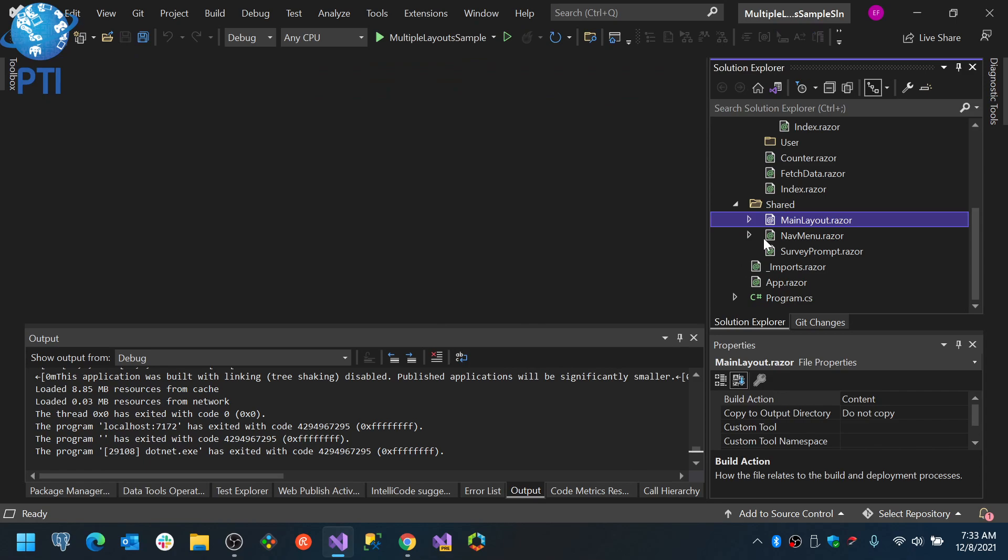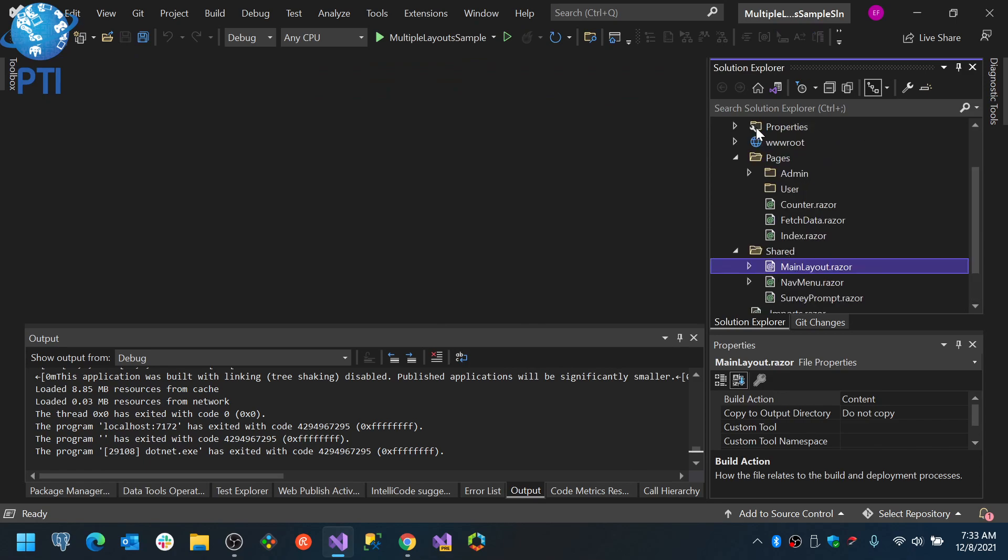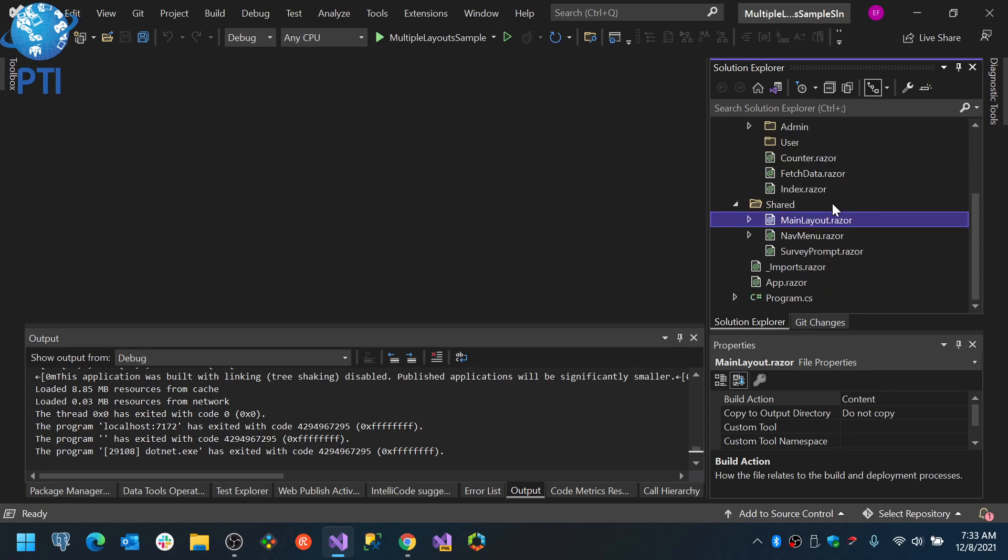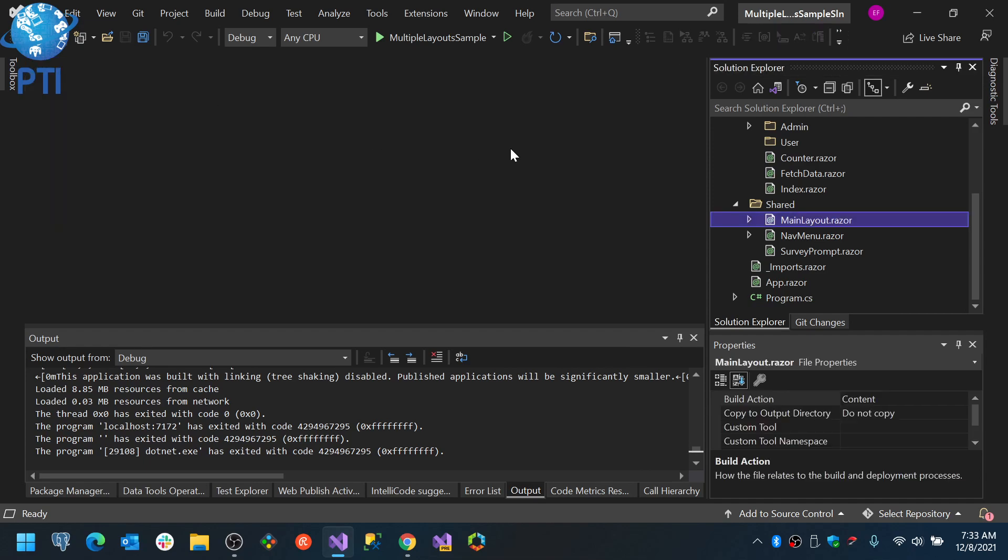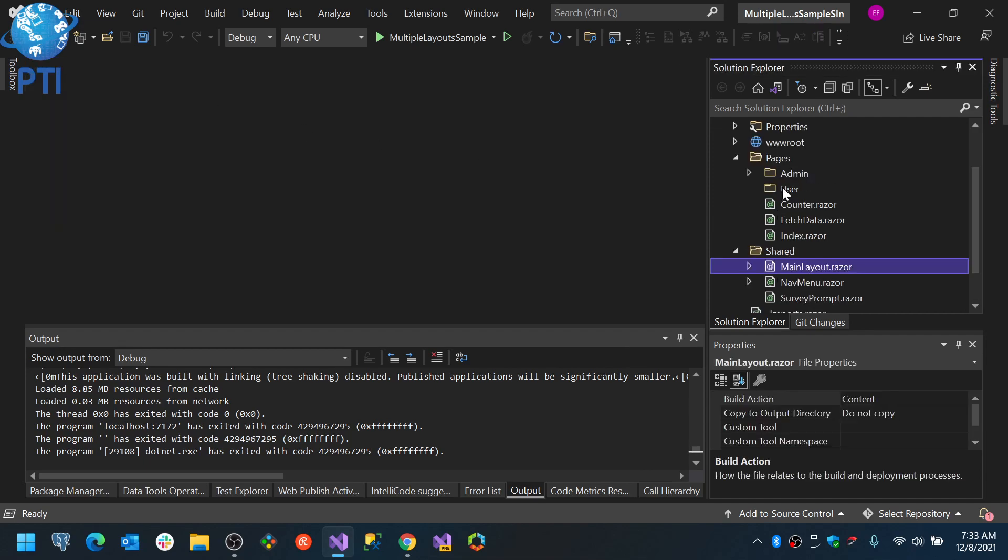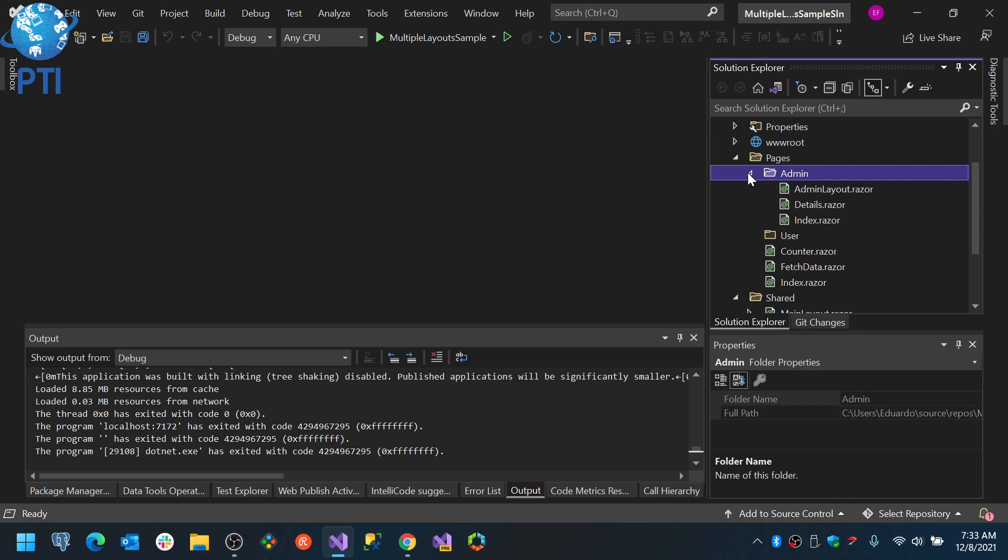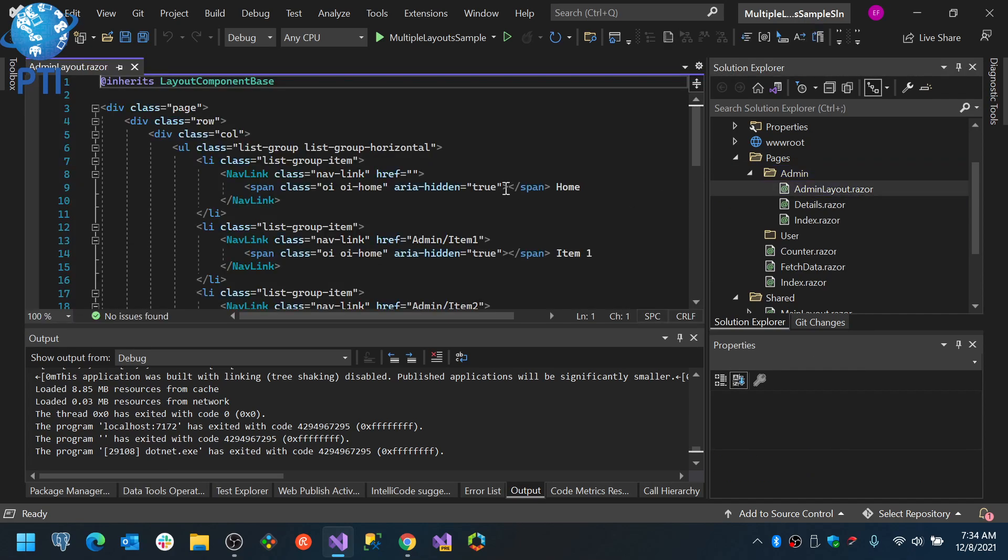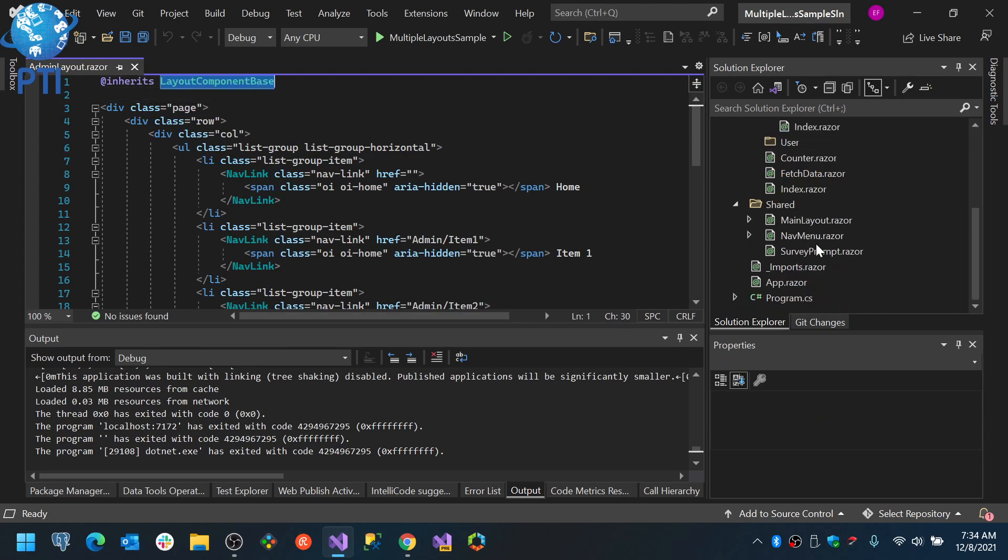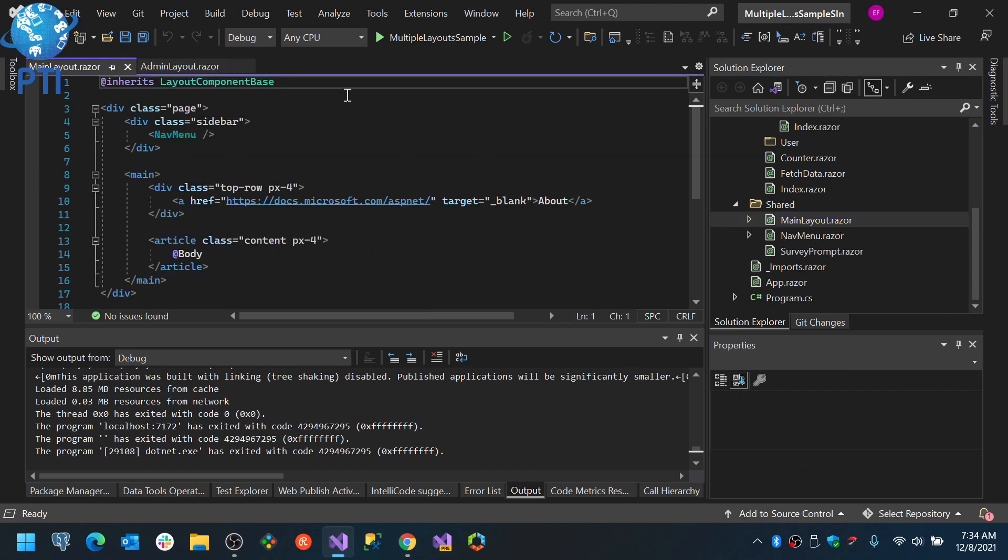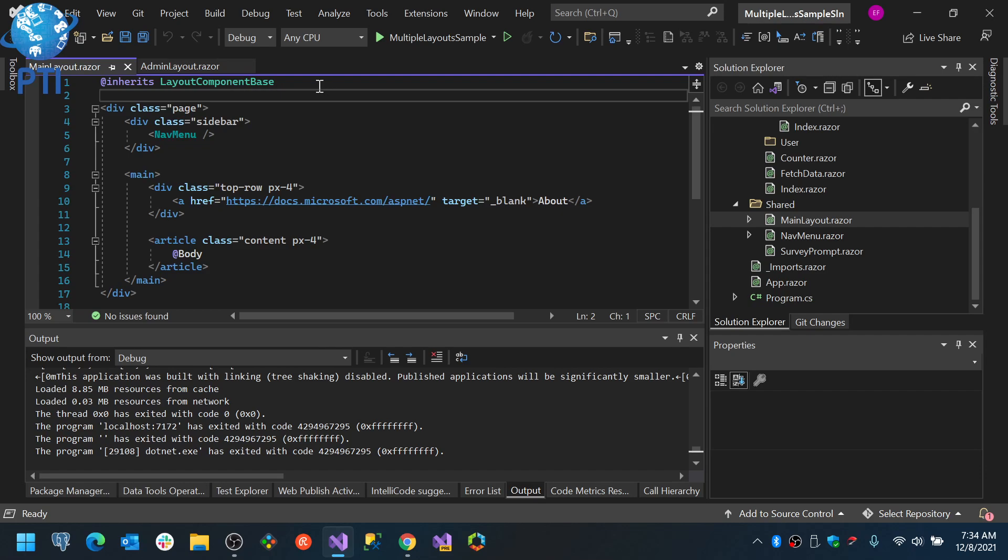That means that any page you are going to navigate to will, by default, use the main layout. But you can change it, and you should in some cases depending on your application behavior. For example, here I have the admin folder inside the pages folder. And one thing I did create was an admin layout.razor component. You see that this inherits from layout component base. As you can see, my layout also inherits from layout component base. If you want to create a layout, or if you want a component to be a layout, you need to inherit from layout component base.